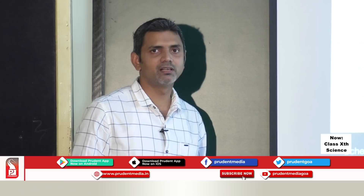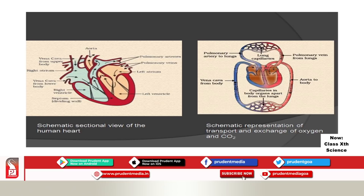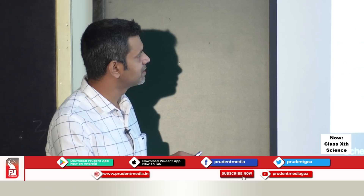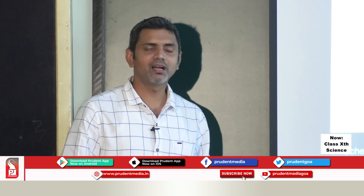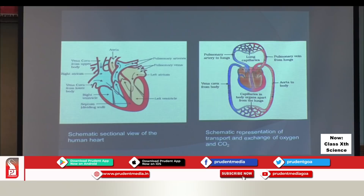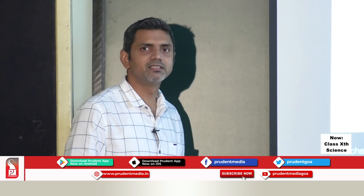Now let us study the human heart. The human heart has four chambers. Vena cava is the name of a vein. Pulmonary arteries and pulmonary veins are also key vessels. The four chambers are: left atrium, left ventricle, right ventricle, and right atrium. The upper part of the heart is called atria — atria is the plural, and the singular is atrium.